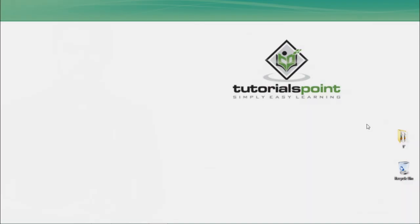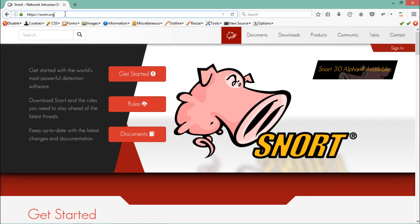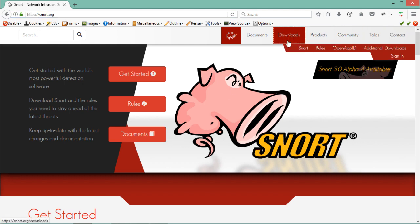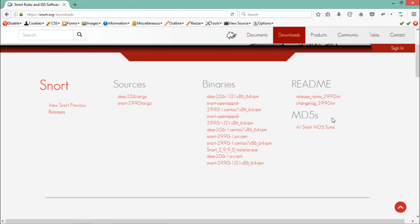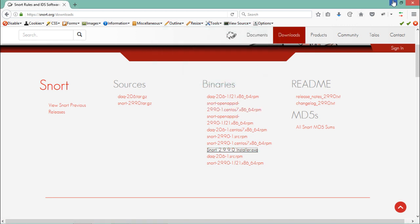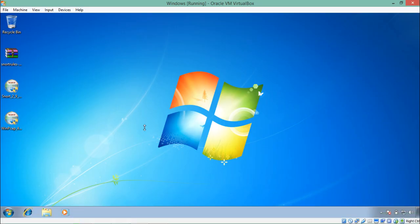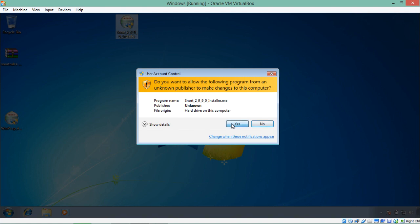Let's deploy and configure Snort on our network. You can download Snort from their official website snort.org — I am on snort.org now, going to Downloads. Snort can be deployed on various operating systems including Windows and CentOS servers. The binaries are available for different operating systems such as the RPM package for RedHat 7 and CentOS. For now I'll deploy Snort on Windows, so I'll click the Windows installer .exe and download it. I'm using Windows 7 as my virtual machine, and I've already downloaded snort.exe, so let me install it.